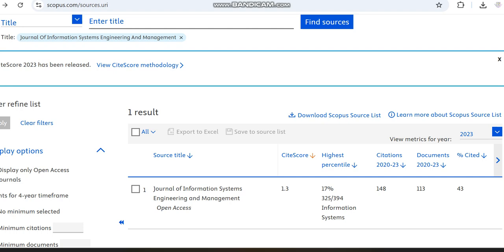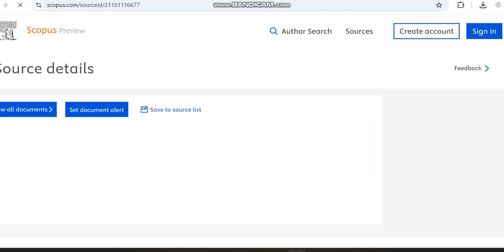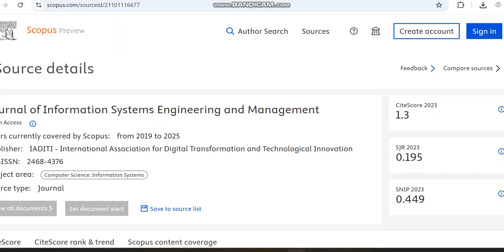The journal we are looking at today is the Journal of Information Systems Engineering and Management, which is an open access journal. Its SJR score is 1.3, its percentile is 17%, and it covers subjects related to information systems. It has published nearly 113 documents within the years 2020 to 2023, and its Scopus coverage extends to 2025.